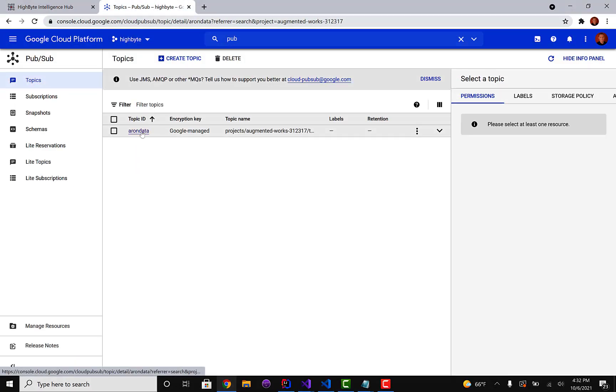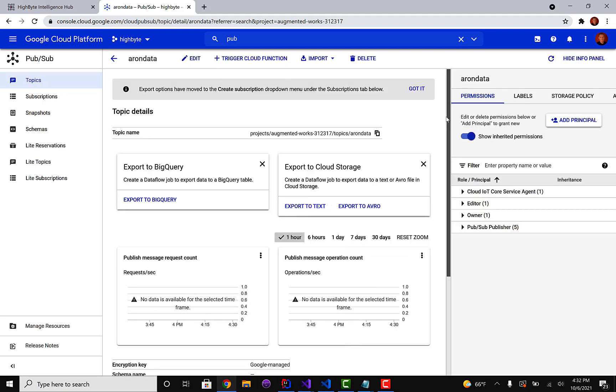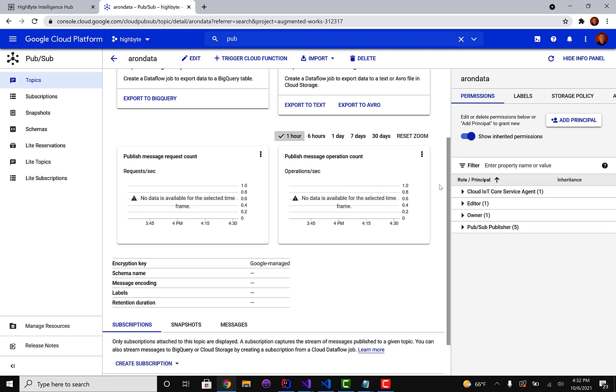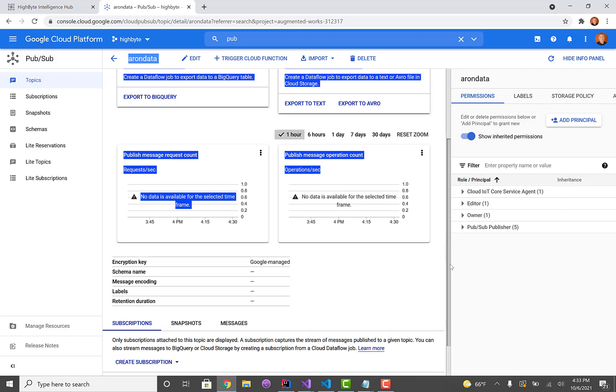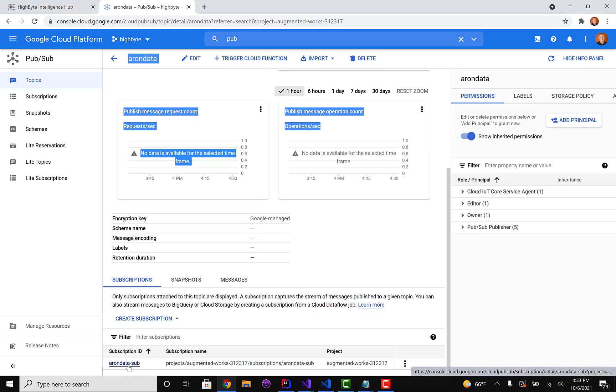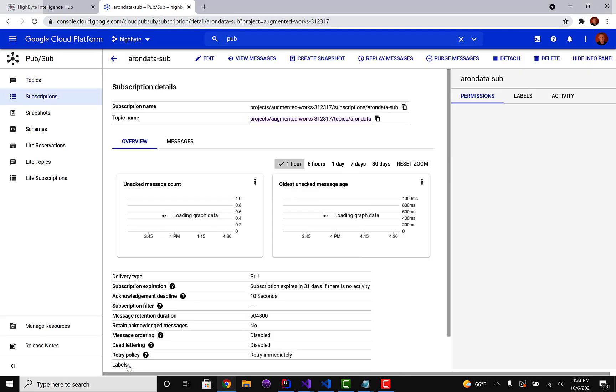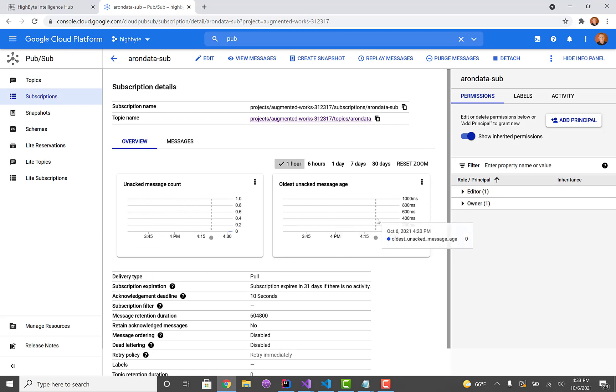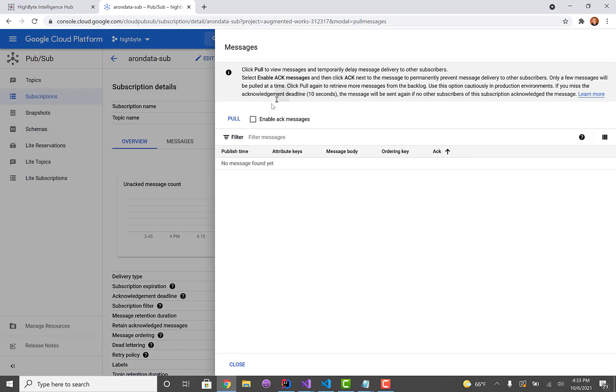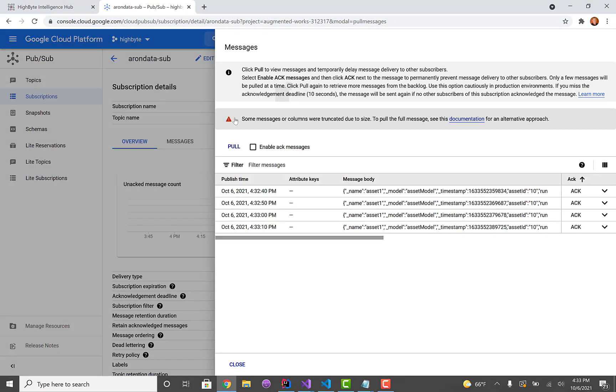So inside of Google I'm going to click on the topic. And if you scroll, there's multiple ways to get here, but one way is if you scroll down and look at subscriptions, it creates a subscription for you on the topic. So I can hit that. If I click view messages and then do a pull request...